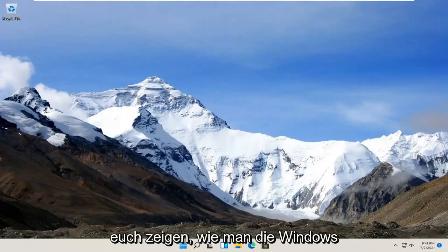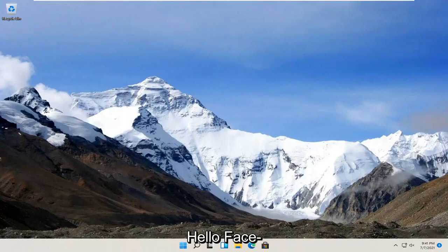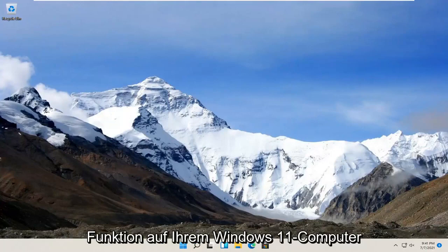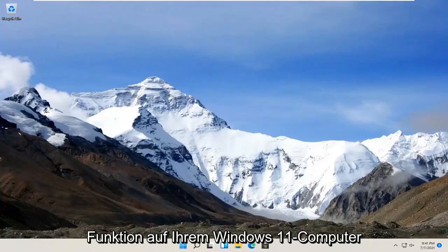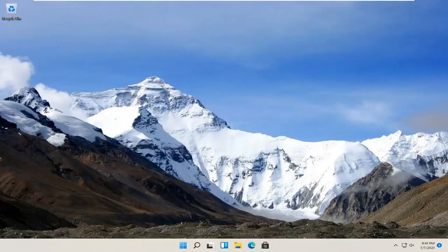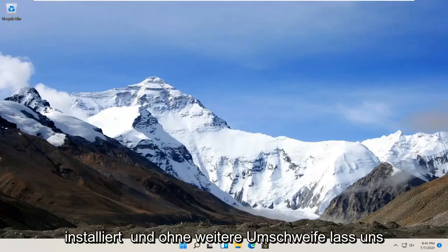In today's tutorial, I'm going to show you guys how to install the Windows Hello Face feature on your Windows 11 computer. This should be a pretty straightforward process. Without further ado,